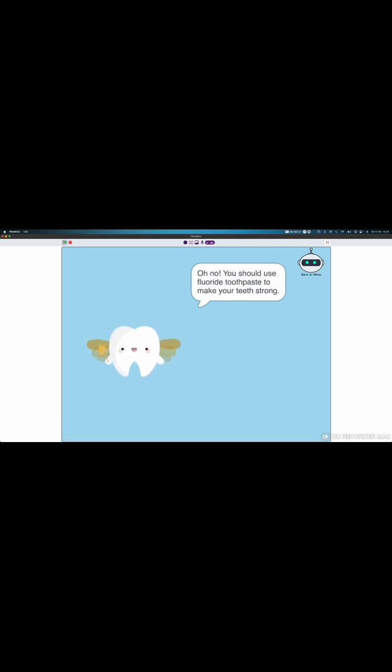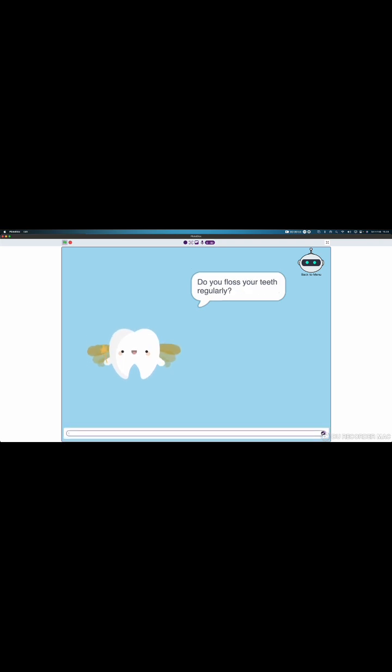Oh no! You should use fluoride toothpaste to make your teeth strong. Do you floss your teeth regularly? I think so.